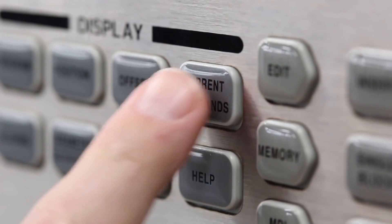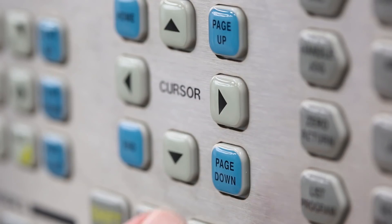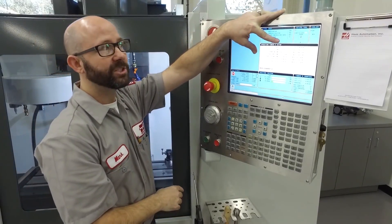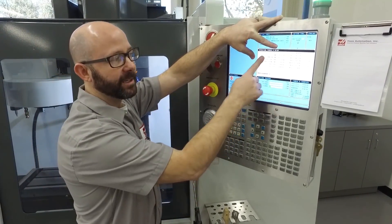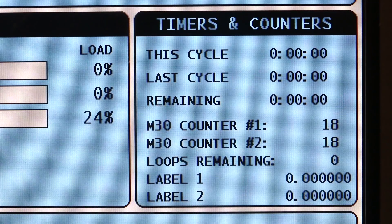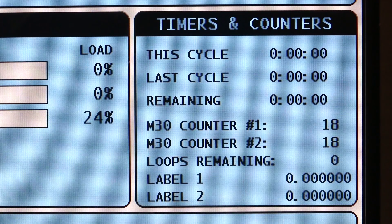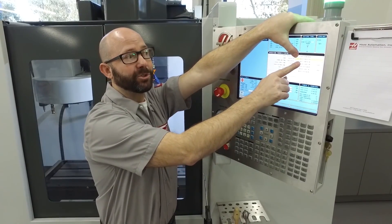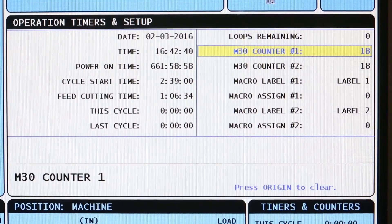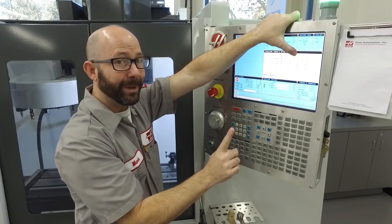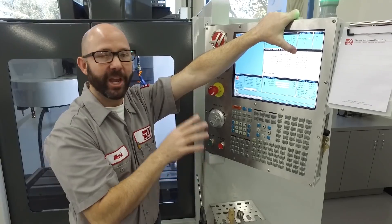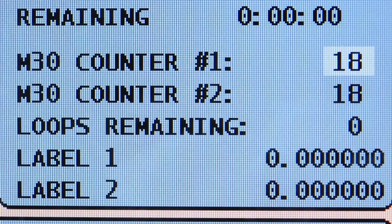I'm going to go to the control and press Current Commands. I have to page up or page down until I reach the Operation, Timers, and Setup page. This page is linked with the small timers and counters window that shows up when you're in memory mode. I'll arrow up and down until I reach M30 counter number one, and I'm going to press one button: Origin. That one button changes whatever the counter is currently set to, to a zero.